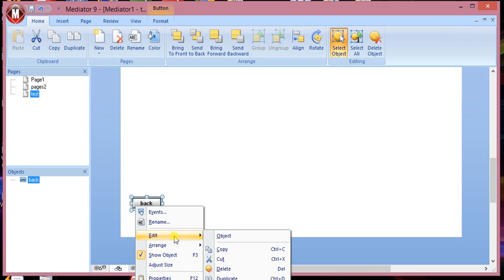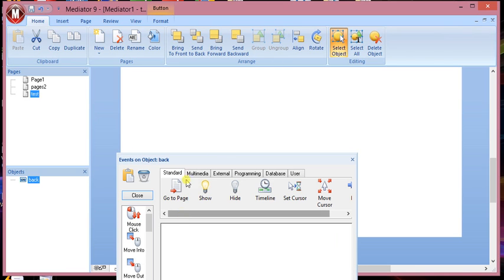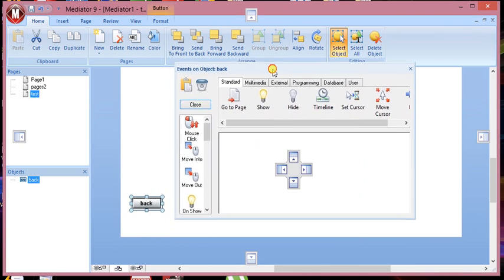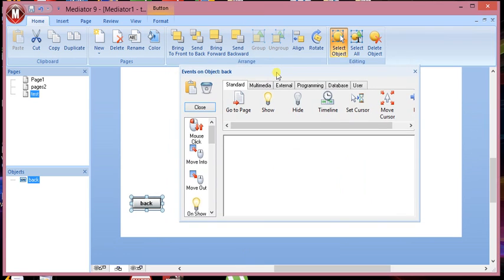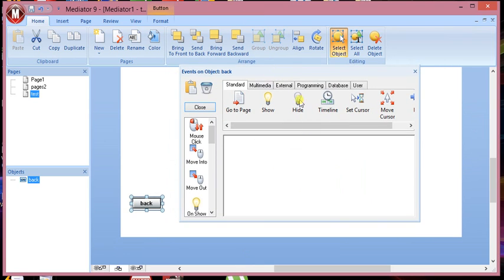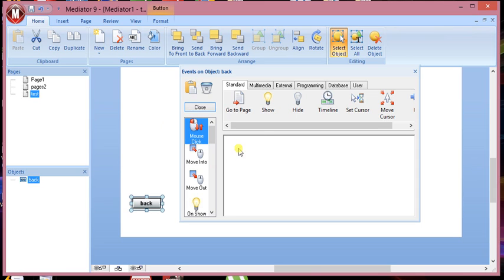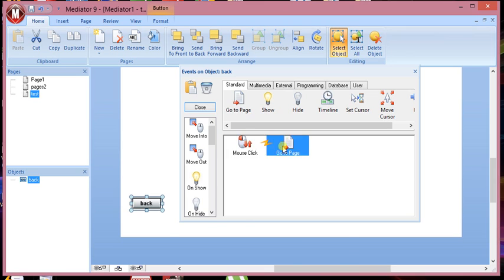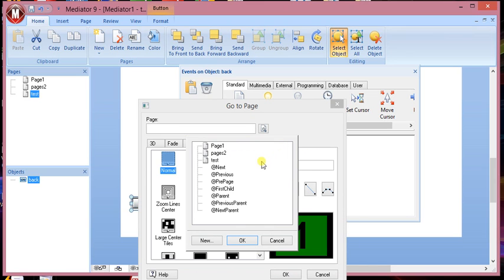You right click and then you say event. You need to give it an event. Once you've given it an event, now what it wants is what you want to do. So when you click on that button, you want it to go to a particular page. Now let's say page 2.